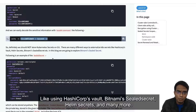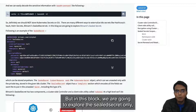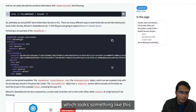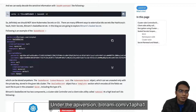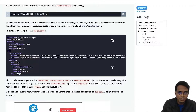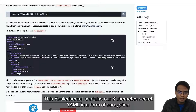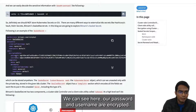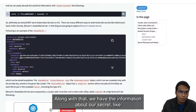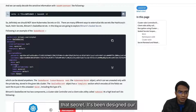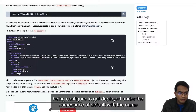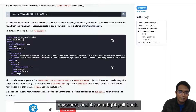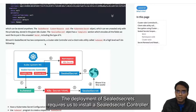There are different ways to solve this problem, like using HashiCorp Vault, Bitnami Sealed Secrets, Helm Secrets, and many more. But in this video we are going to explore Sealed Secrets only, which looks something like this. Here we have the kind SealedSecret under the API version bitnami.com/v1alpha1. This sealed secret contains our Kubernetes secret YAML in encrypted form — our password and username are encrypted. Along with that, we have information about the secret: it is configured to be deployed under the namespace 'default' with the name 'my-secret' and type Opaque.